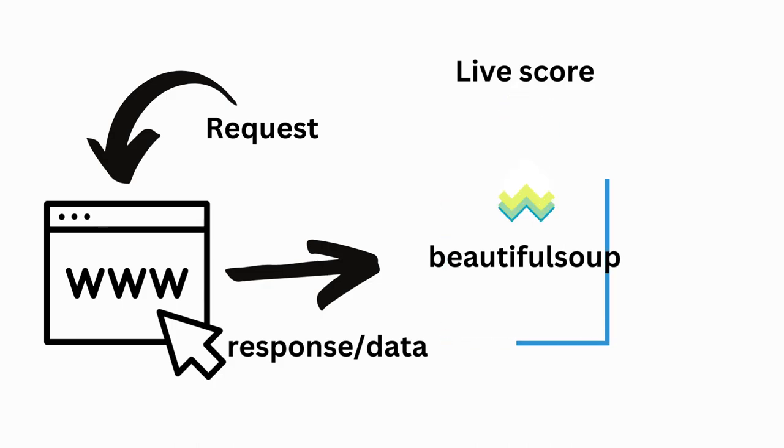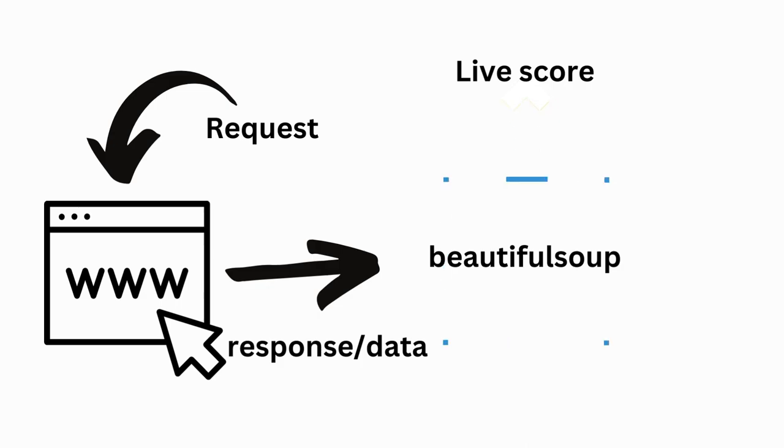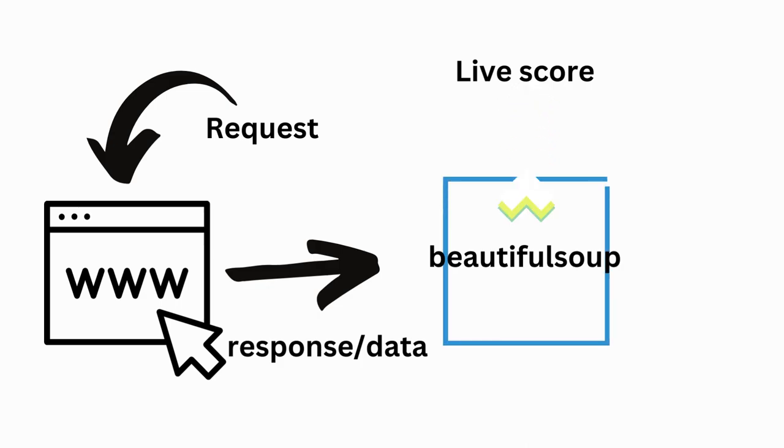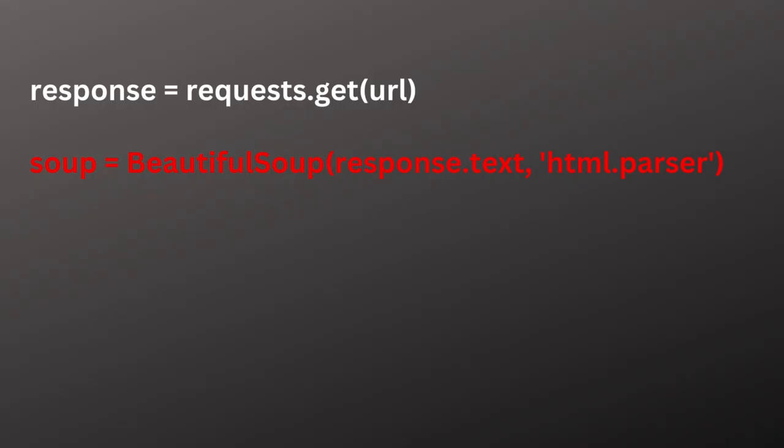We will use the requests library to make a GET request to the specified URL and then use BeautifulSoup to parse the HTML of the website. Response equals requests.get(URL). Soup equals BeautifulSoup(response.text, 'html.parser').